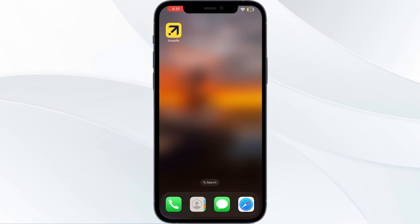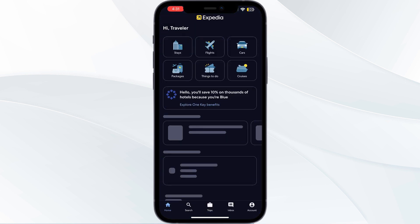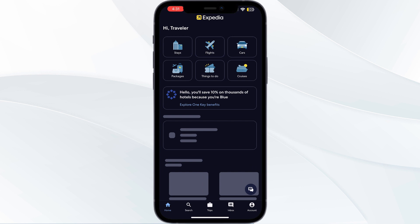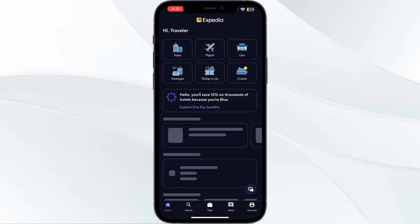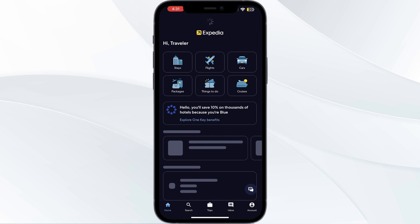Just follow these easy steps. One: refresh the page. Most of the time a simple refresh would help you resolve this issue. To refresh the page, first open the Expedia app and log into your account, swipe from the bottom down until you see a logo appear. Do it multiple times and then try to proceed with the bookings.